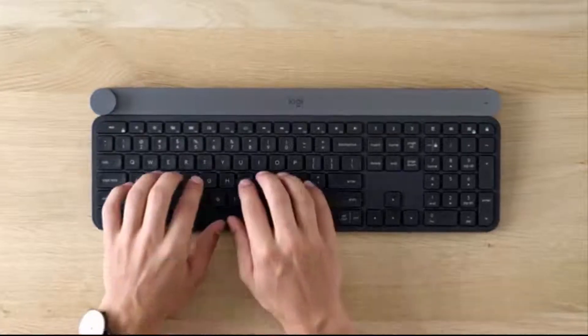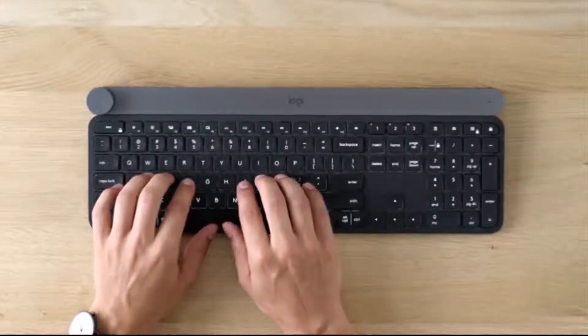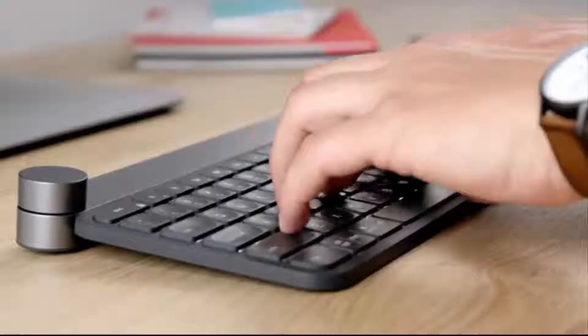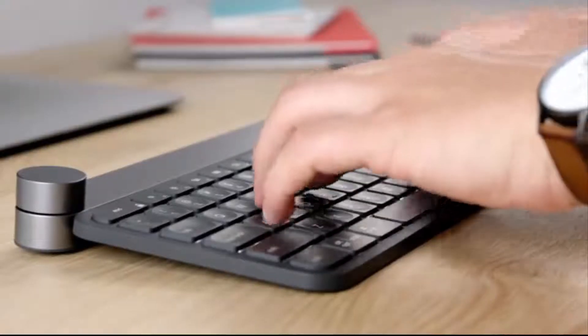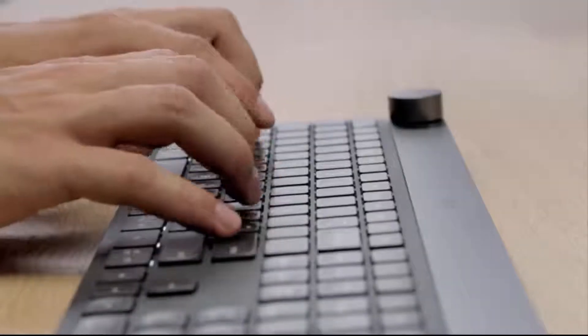Type with confidence on a keyboard crafted for efficiency, stability and precision.